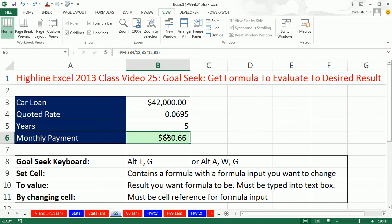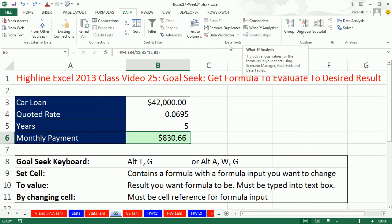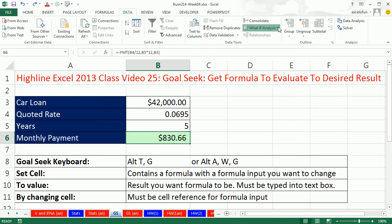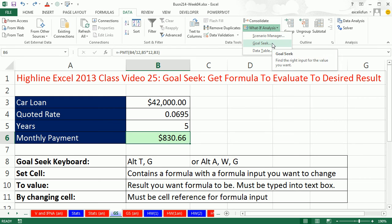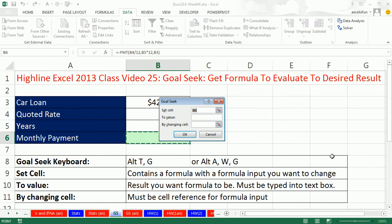It's on the Data tab, What-If Analysis, in the Data Tools group — Goal Seek. In this version, the keyboard shortcut is Alt-A-W-G. In earlier versions it was under the Tools menu, so Alt-T-G.